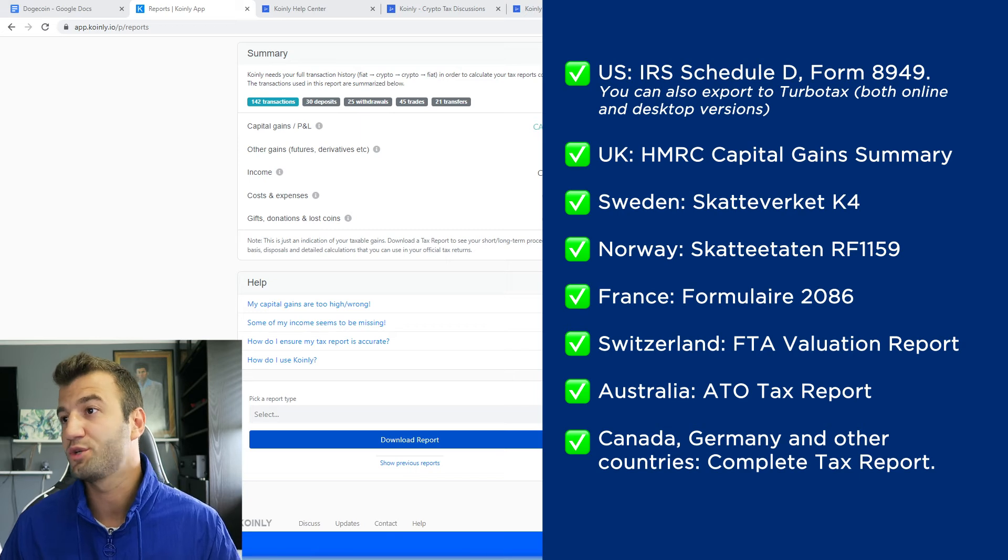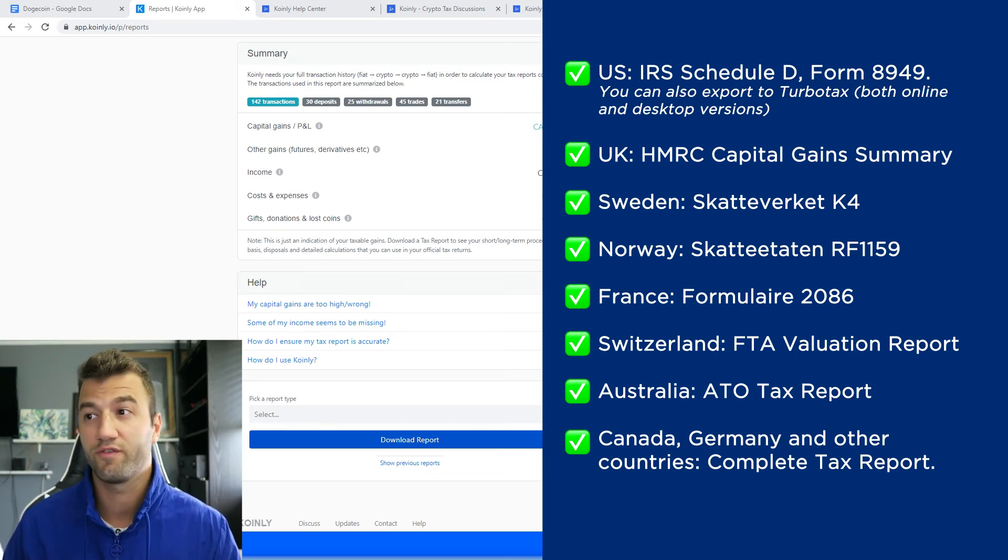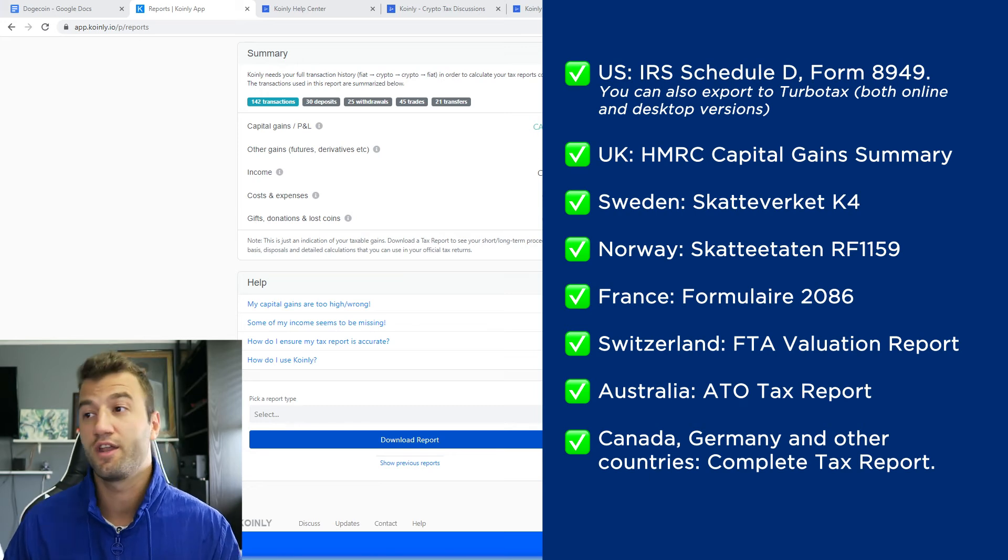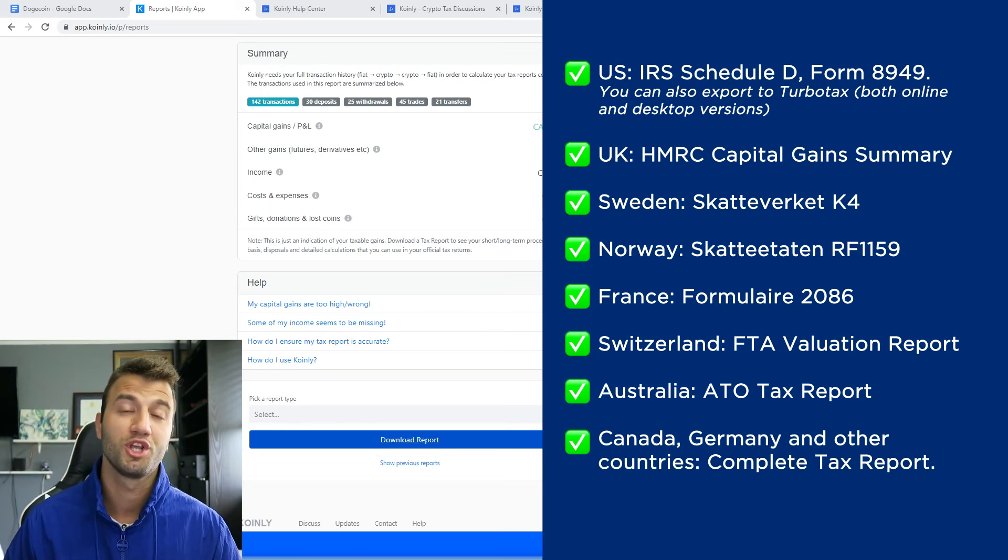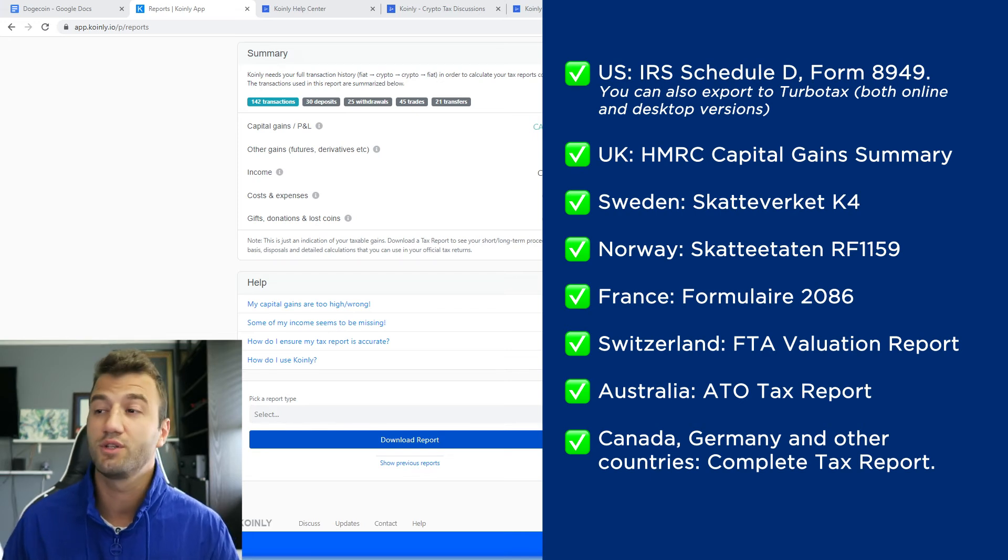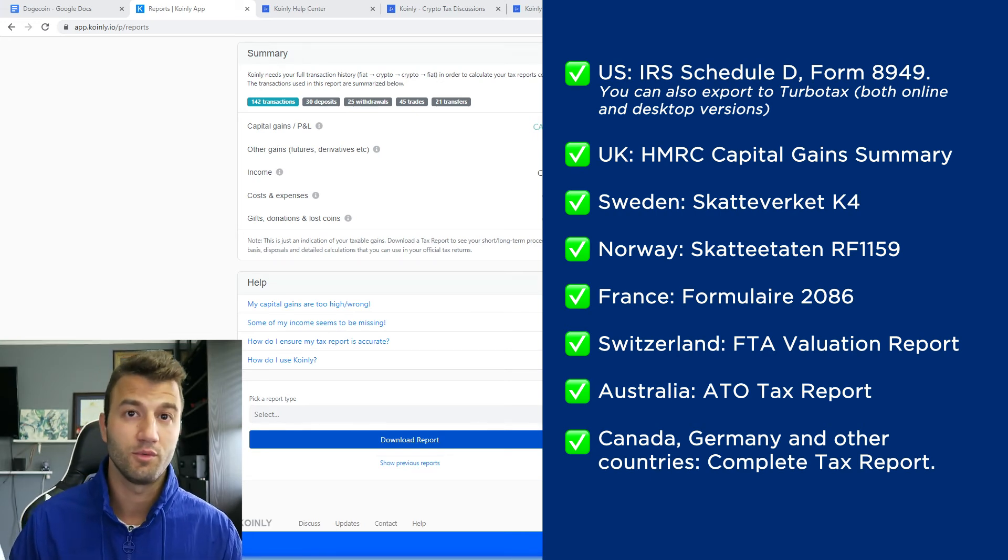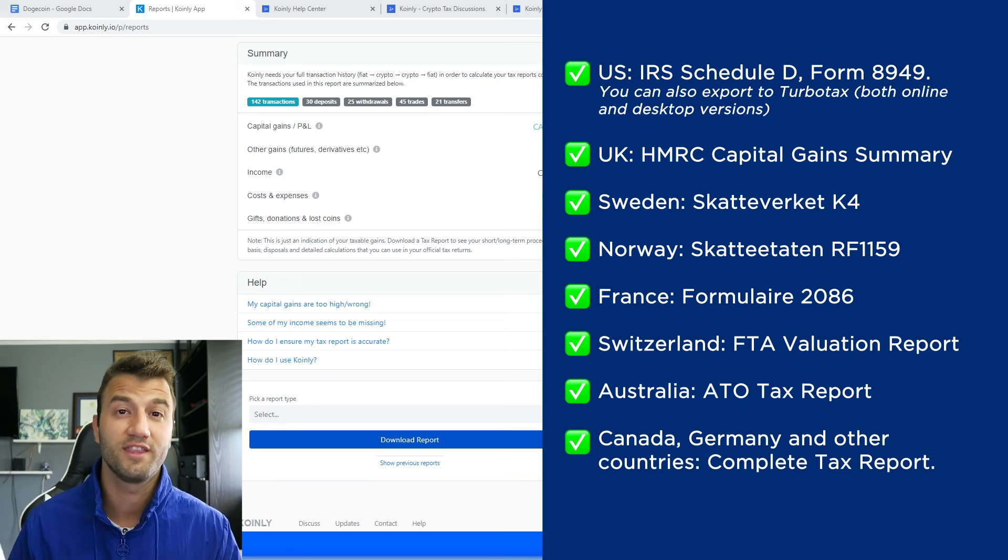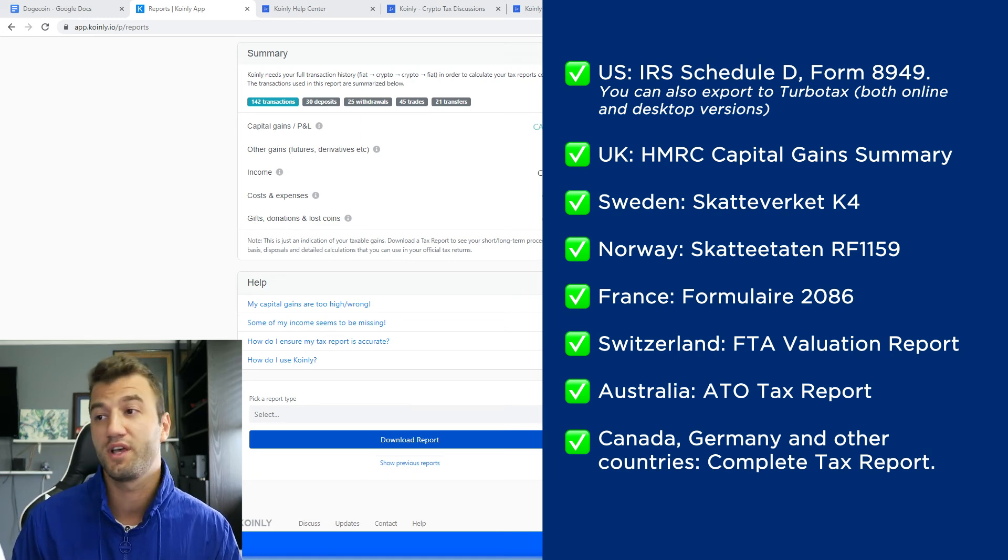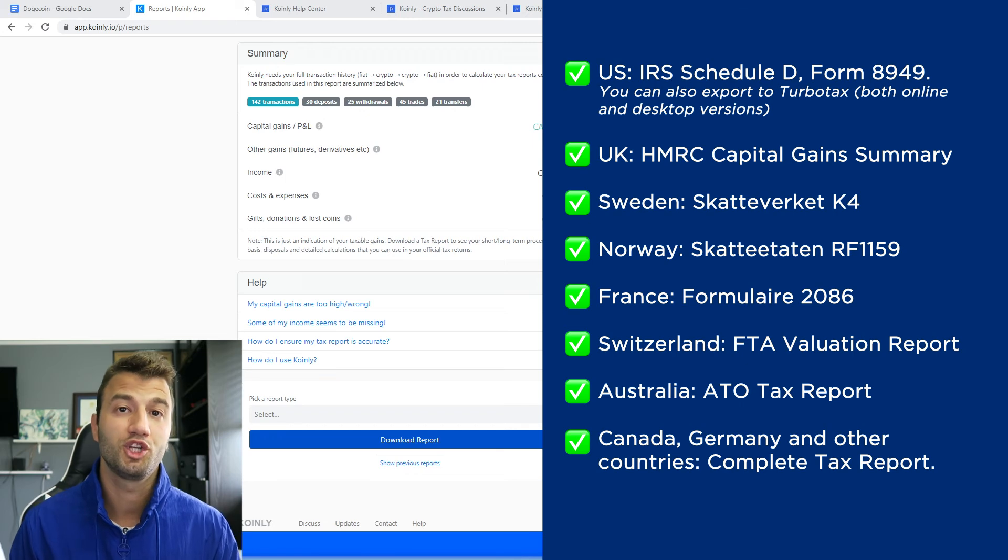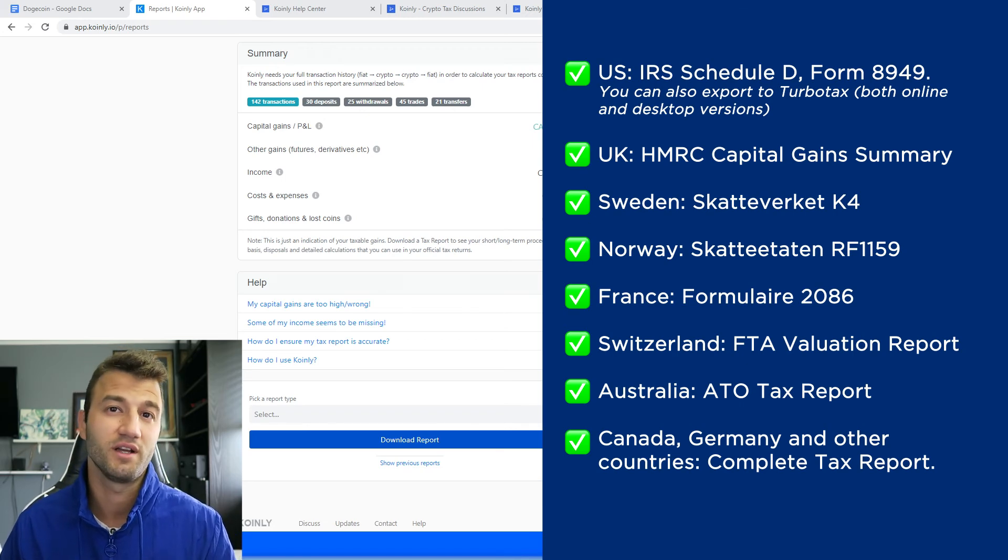For the UK, we have the HMRC capital gains summary. We have reports for Sweden, Norway, France, Switzerland, Australia, and then Germany, Canada, and other countries. We have the complete tax report, which keep in mind is a document you can print off and give directly to an accountant and then combine it with your other tax documentation. Or alternatively, you can invite them to Coinly to set up their account. And then lastly, check your country's rules and regulations because this tax report might be deductible.